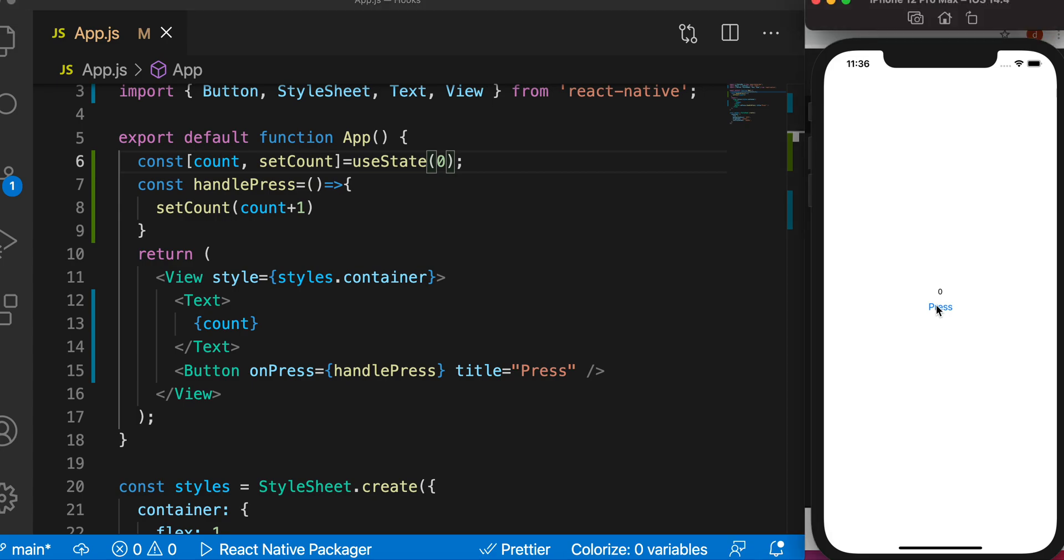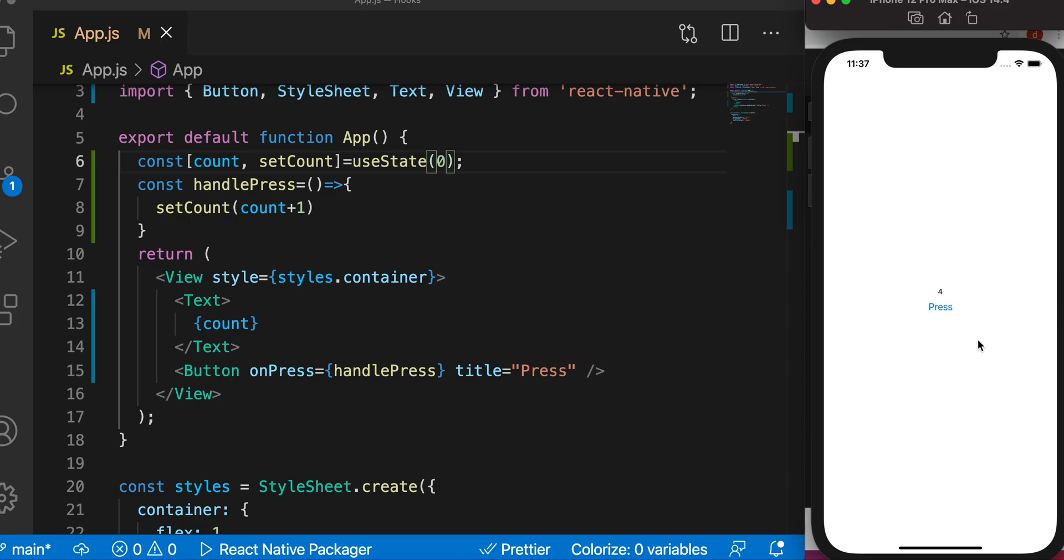Now it's one. So we use useState to create states in our function component and the state can be changed. As we click on the button the state changes and it creates a re-render of the function component. That's why we can see the updated value.